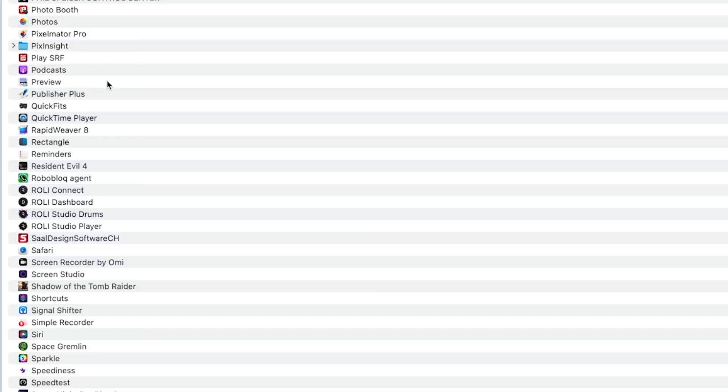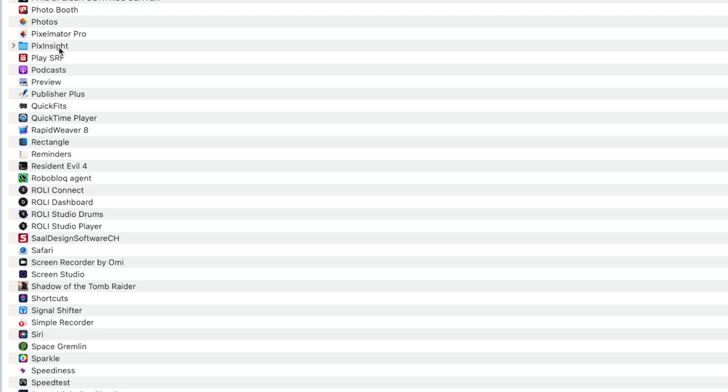So, you can actually see that here in my application folder. Here's this PixInsight folder. So, you just throw this here in the trash or if you want to be careful, you throw it in another directory so that it's not in the application directory anymore. And after that, you can actually install the new PixInsight package.